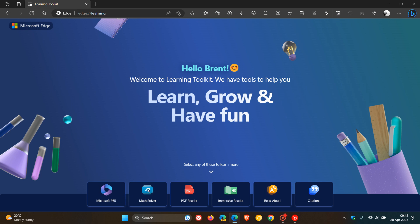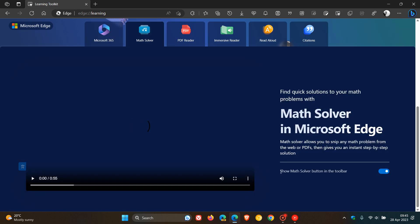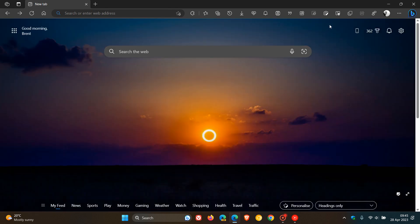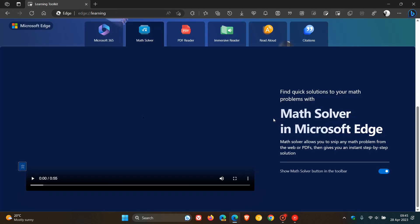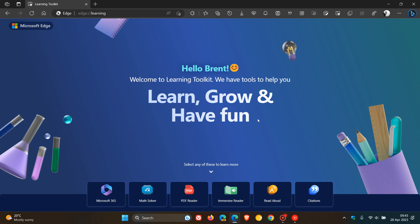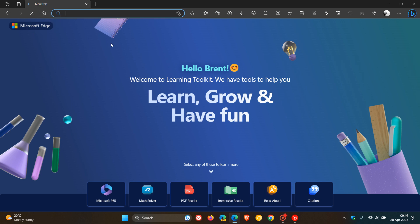You can see you get different tutorials where you can learn more, as they say, about different aspects and components of the Edge browser. To sum this all up for this feature, we can see we get Microsoft 365, the Math Solver, PDF Reader, Immersive Reader, Read Aloud, and Citations, which are all bundled into the Edge browser by default. As mentioned, maybe of benefit if you are a new user to the browser.